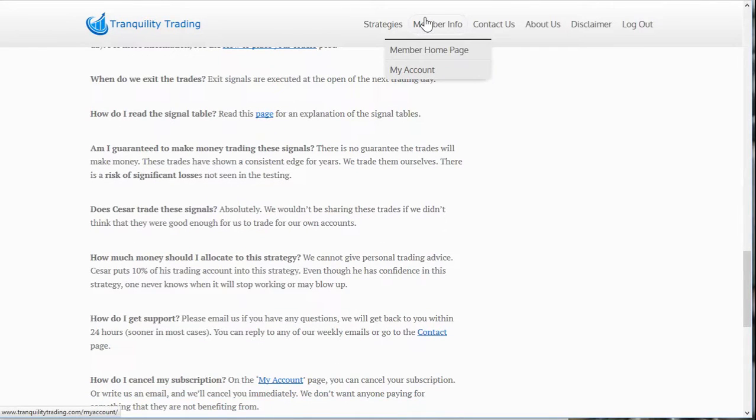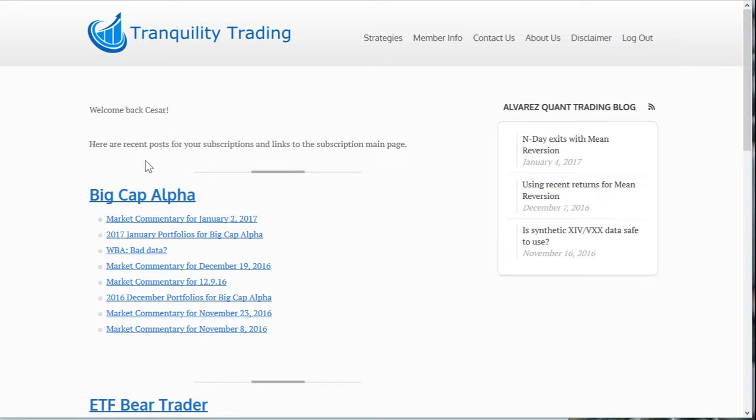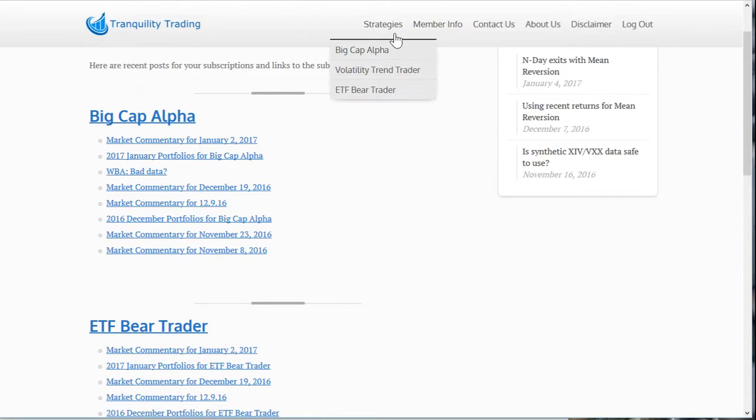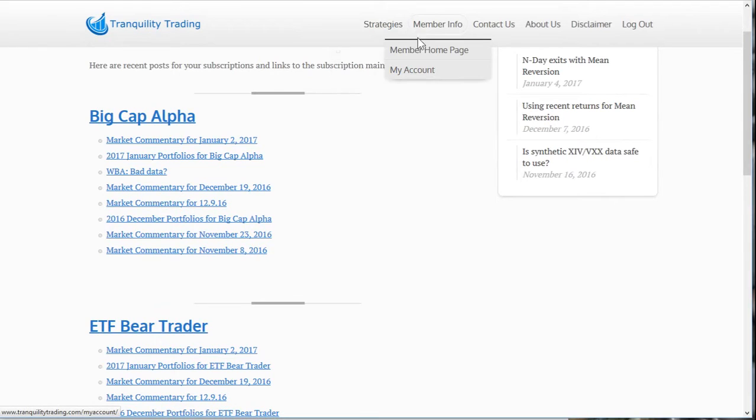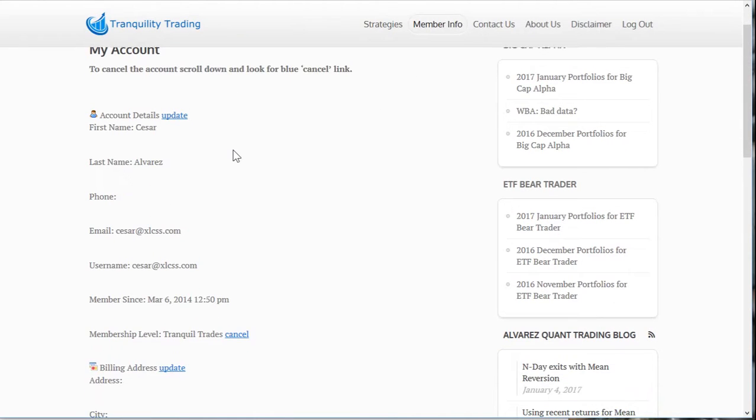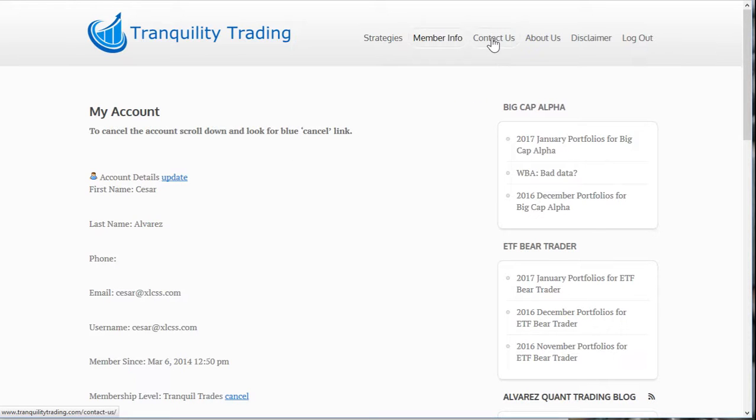Then, under member info, we've got the member home page. This gives you all the blog posts that you're subscribed to. If you scroll down, you'll see each of the strategies you're subscribed to. Big Cap Alpha, ETF Bear Trader. You just keep scrolling down and you'll see each of the strategies. And then next, we've got my account. And this is important. This has your account information, the email that's being used, your membership. So this is where you go to cancel. If you decide you no longer want a subscription, then you go here to cancel your subscription. And of course, you can either email me or you go to the Contact Us page here.